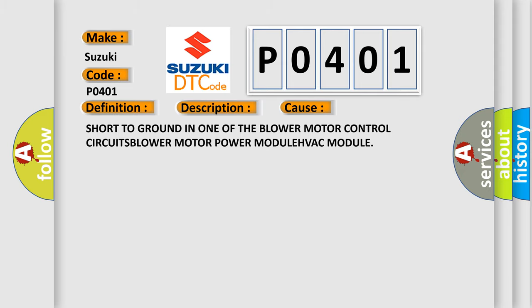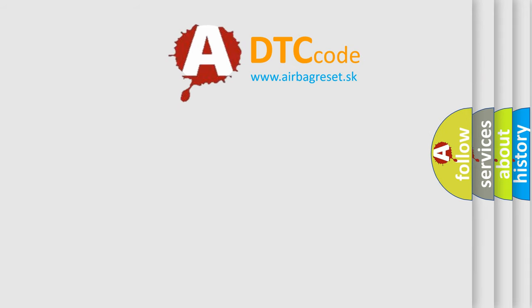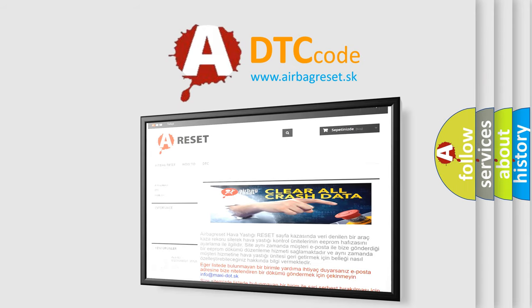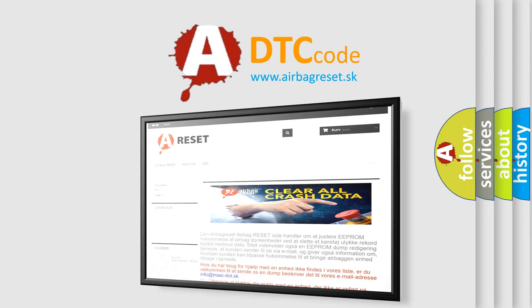The Airbag Reset website aims to provide information in 52 languages. Thank you for your attention and stay tuned for the next video.